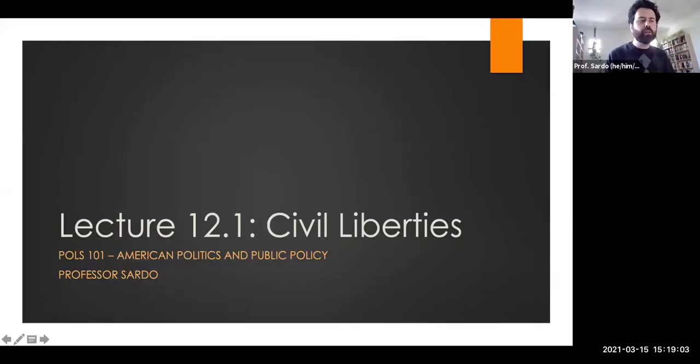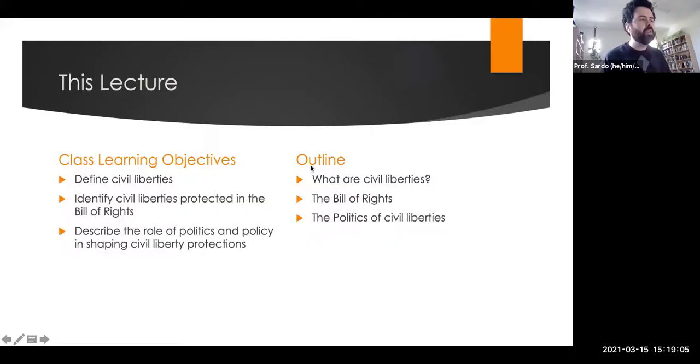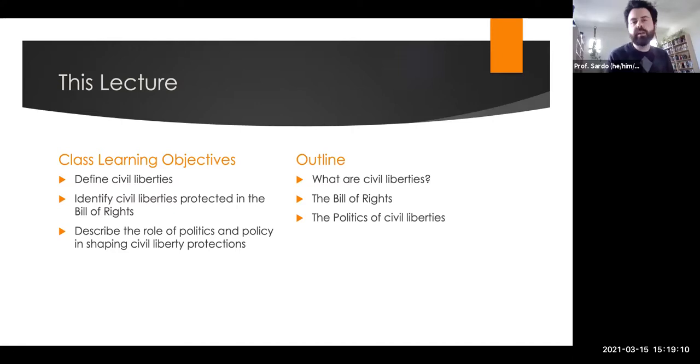Good afternoon. Welcome to week 12. This week we'll be talking about citizenship, civil liberties, and immigration — thinking about the rights and protections that are guaranteed to all persons in the United States, and the process of becoming a citizen, of immigrating and naturalizing. This first lecture for the week will focus on civil liberties: defining what civil liberties are, the civil liberties protected by the Bill of Rights, and the politics of civil liberties.